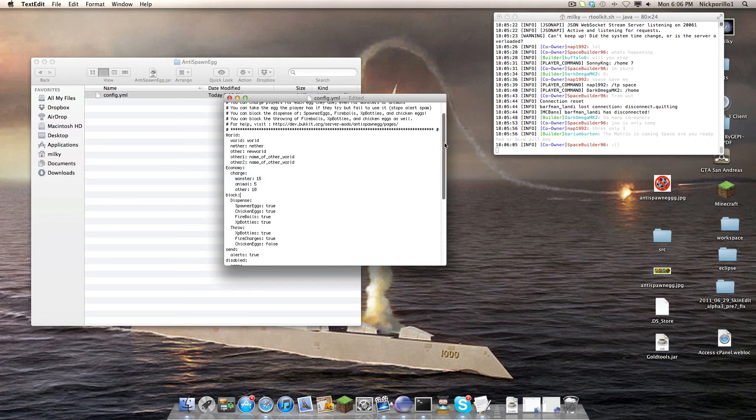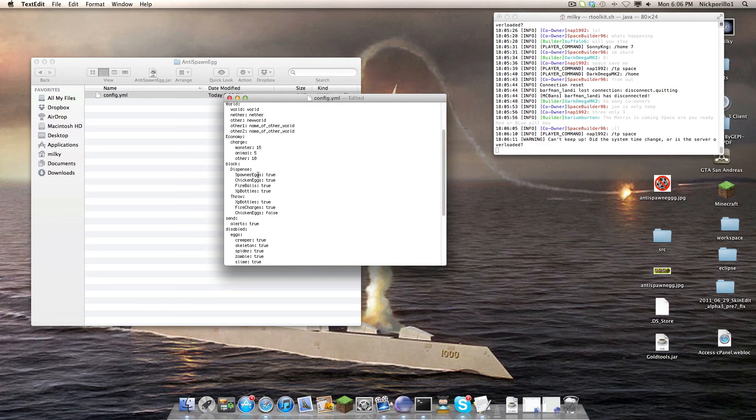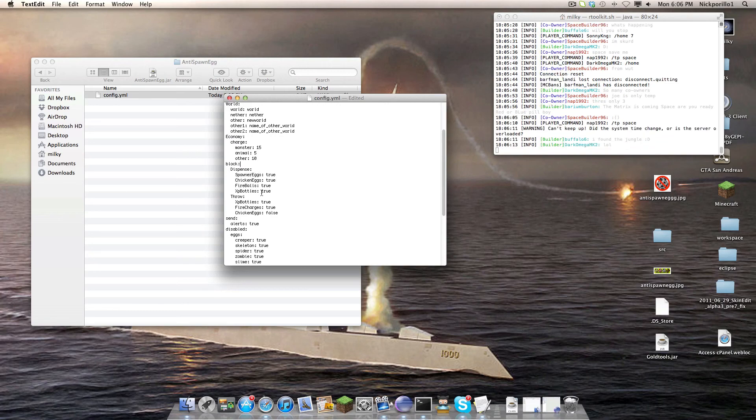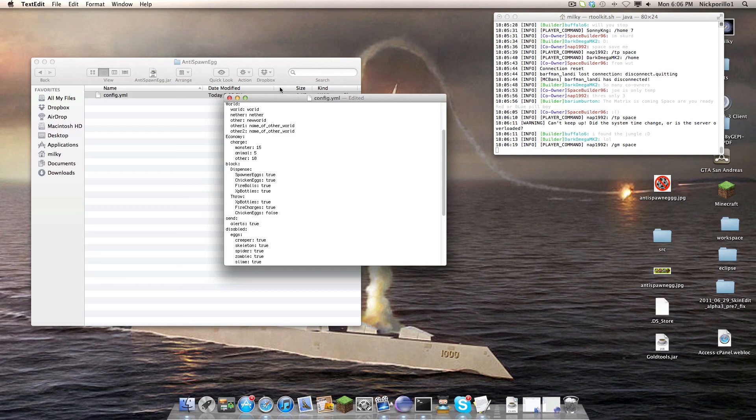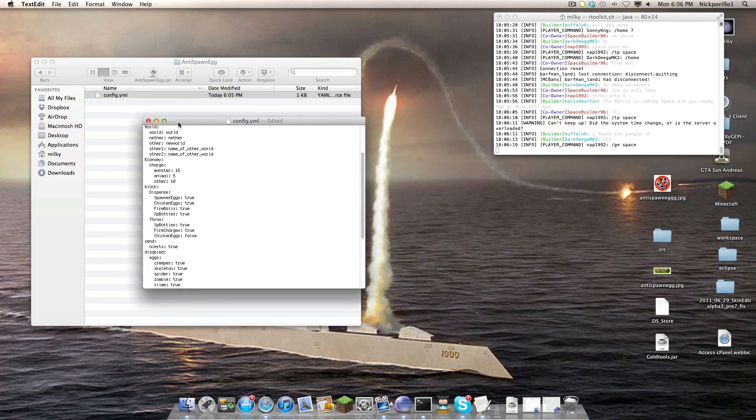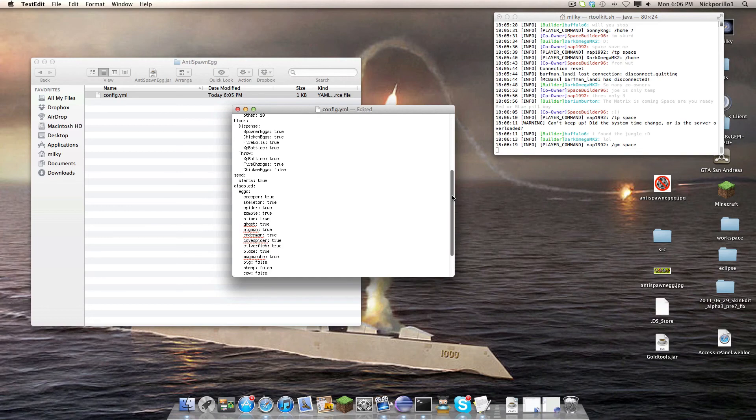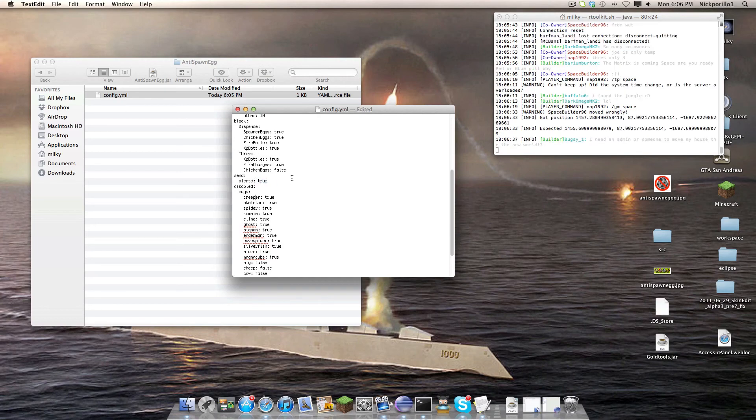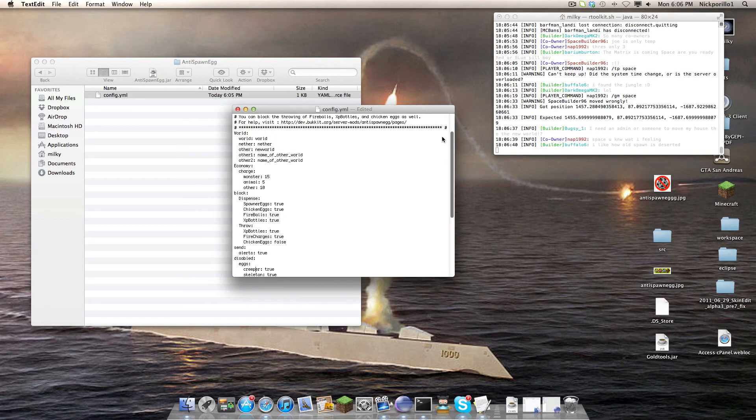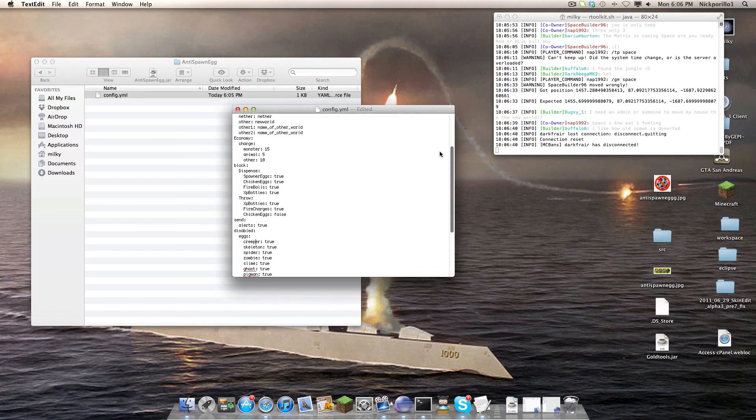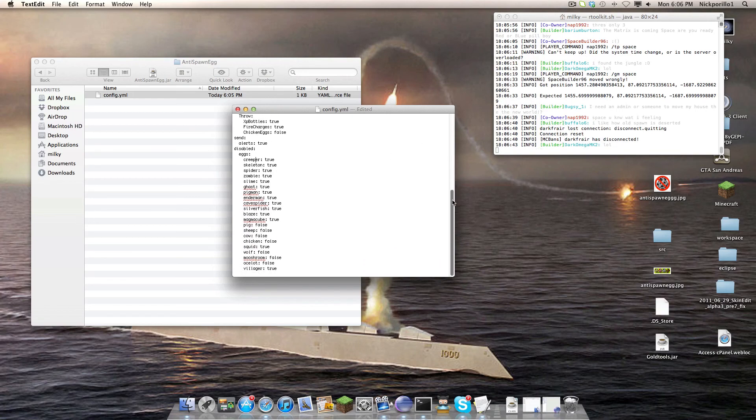Block Dispense, you can block the dispense of spawner eggs, chicken eggs, fireballs, and XP bottles. If you set that to false, it'll allow anybody to put it in a dispenser and it'll work fine. But if you use this as true, when someone tries to dispense it, it will alert you of the location and the world. That's not configurable though, because it's just default.